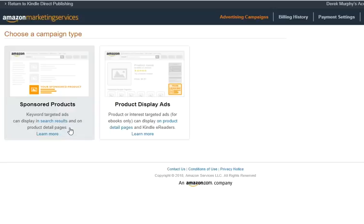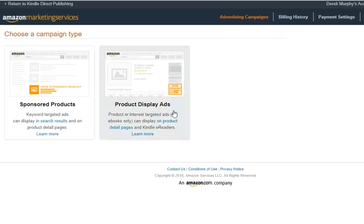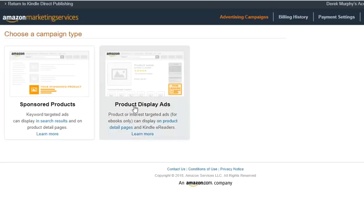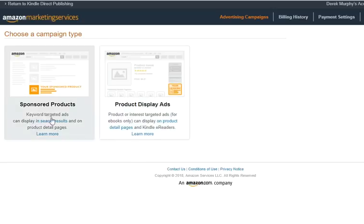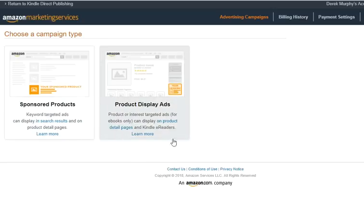Sponsored products tend to take off faster - you can set a bid and targeting and see results quickly, which makes them easier for authors since you can set them up and let them run. Product display ads can take a long time; I generally set them up for about six weeks and it may be four or five weeks before they even get started, which is frustrating. So if you're doing a launch and need sales quickly, you might want to go with sponsored products.